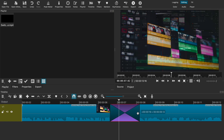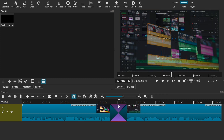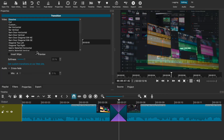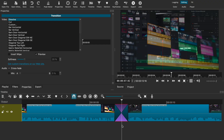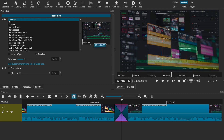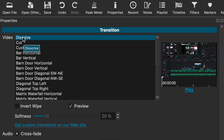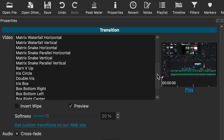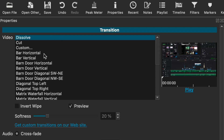To get access to all the transitions, just select the cross section and go to the properties tab, or just right-click and select properties. You'll get a new window with all the options and a pretty cool preview screen that you can enable or disable to see what the transition will look like before applying it. The default transition is set to dissolve, and if you scroll down you can see all the available options, each displaying a quick preview of what it will look like.